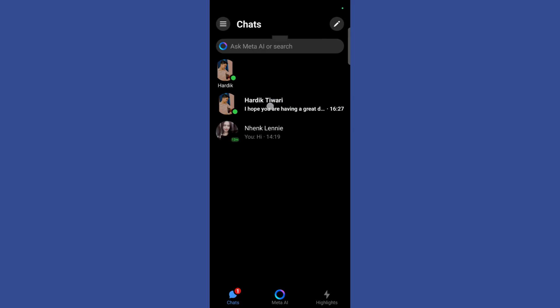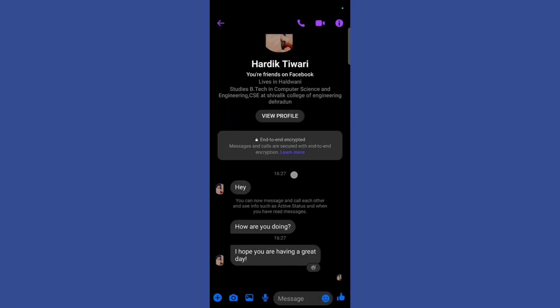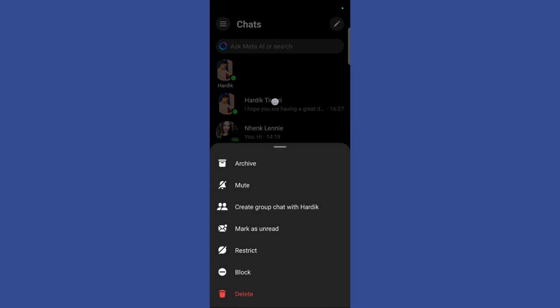So if I have accidentally seen this message but I don't want the other person to know that I have seen his message, what you can do is simply go back and then hold over this chat.